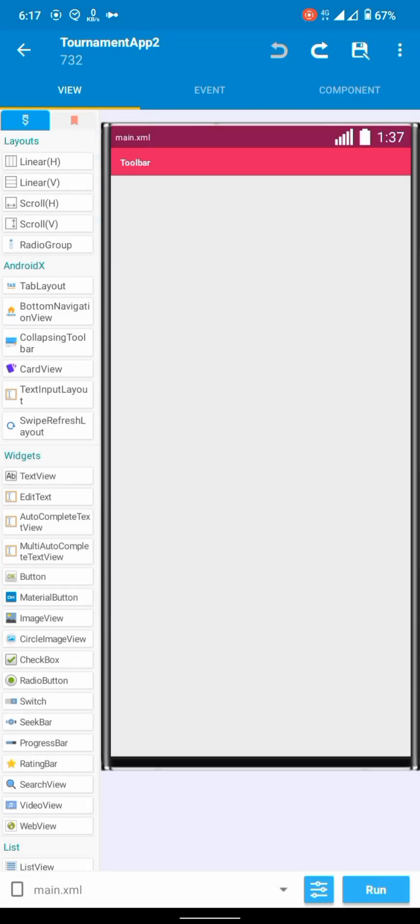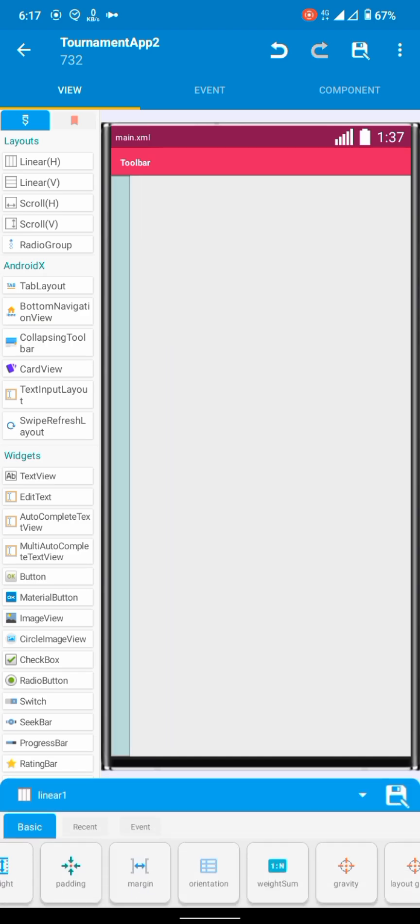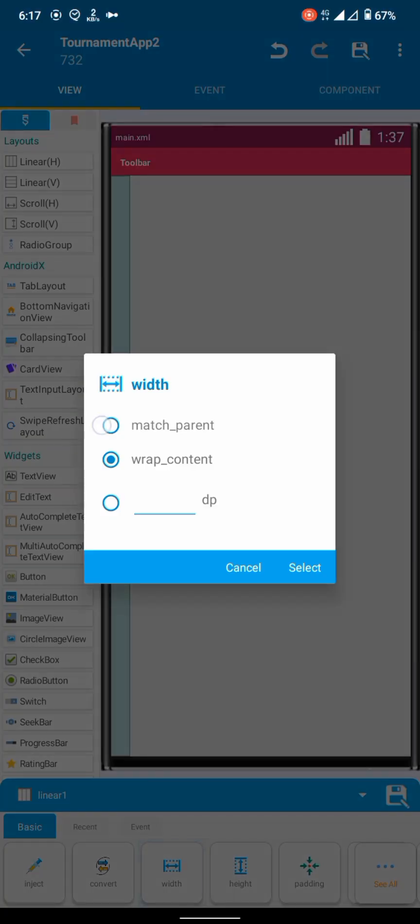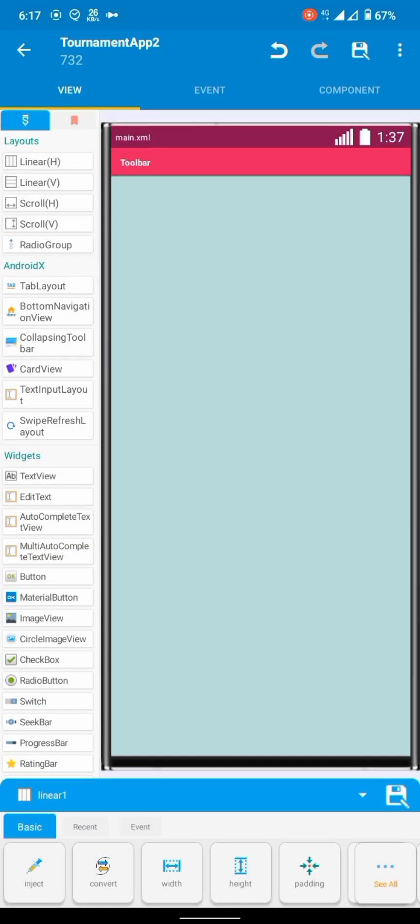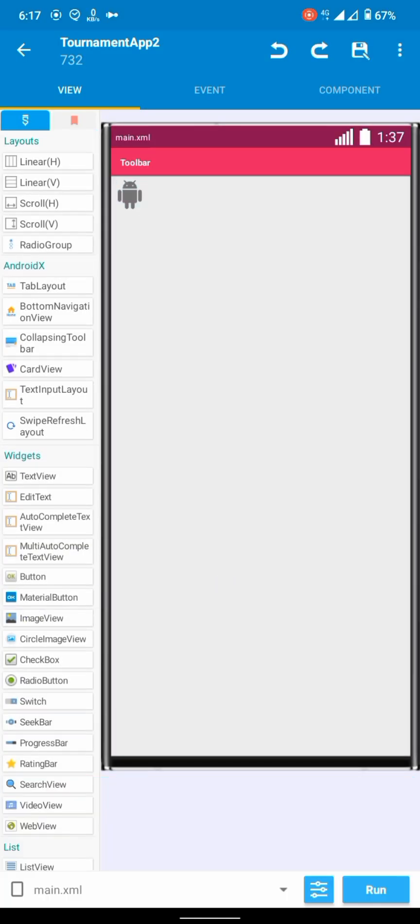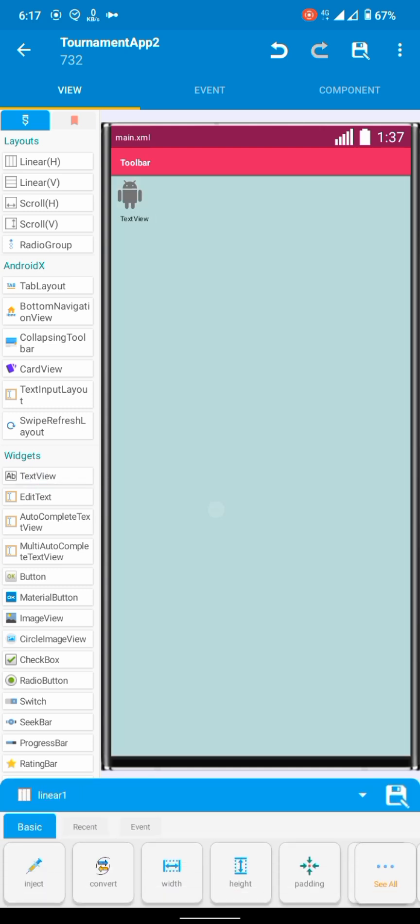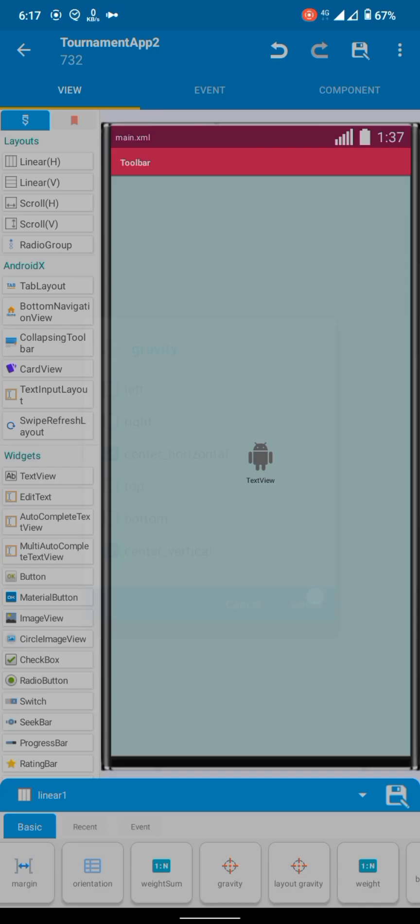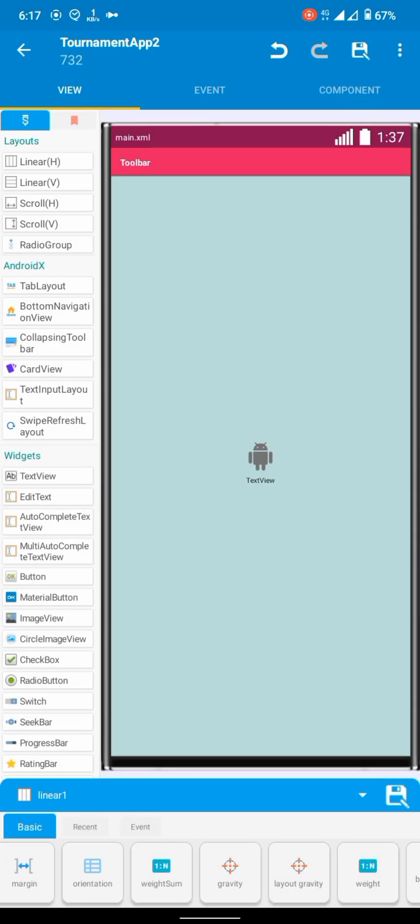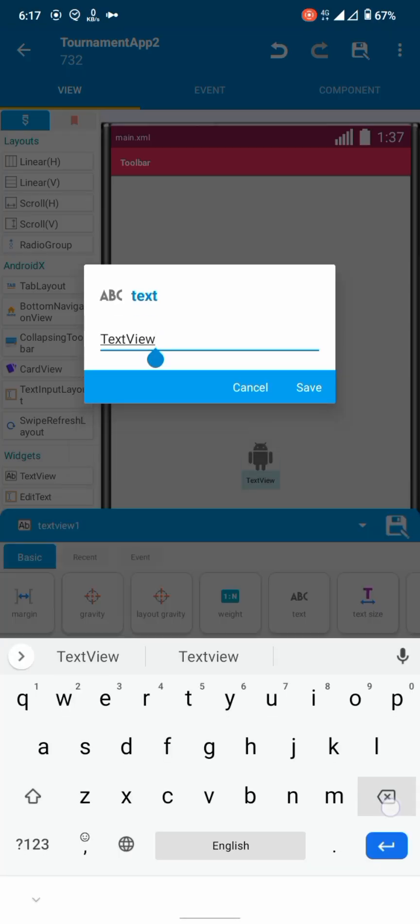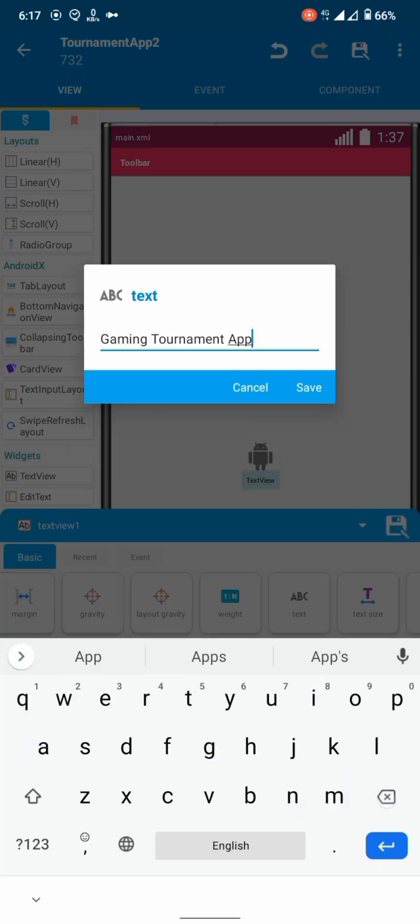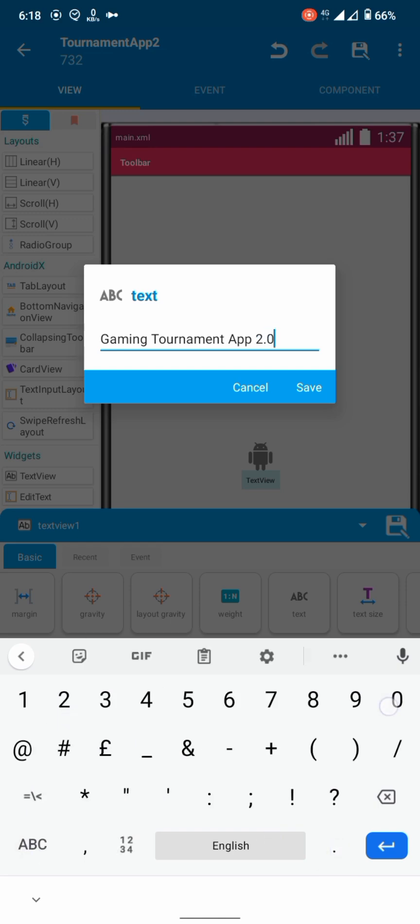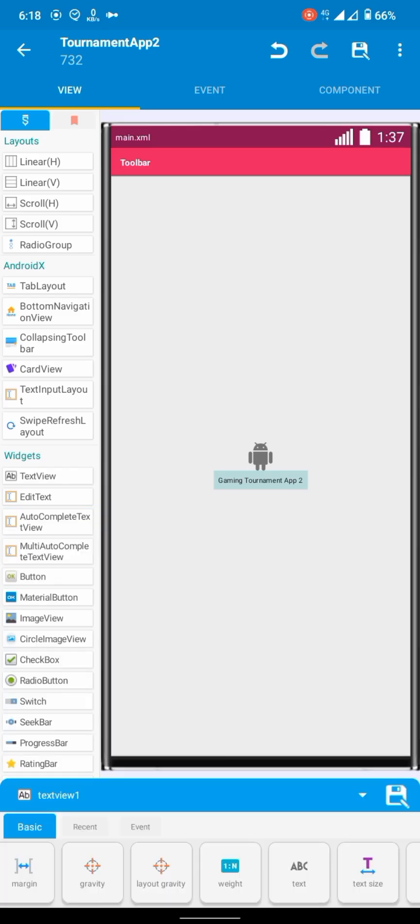We will use main activity as the splash screen. Not to complicate it much, we will keep it simple. Just add linear, image view, text view. We will show the title of the app here. I will also like to show the app version here.